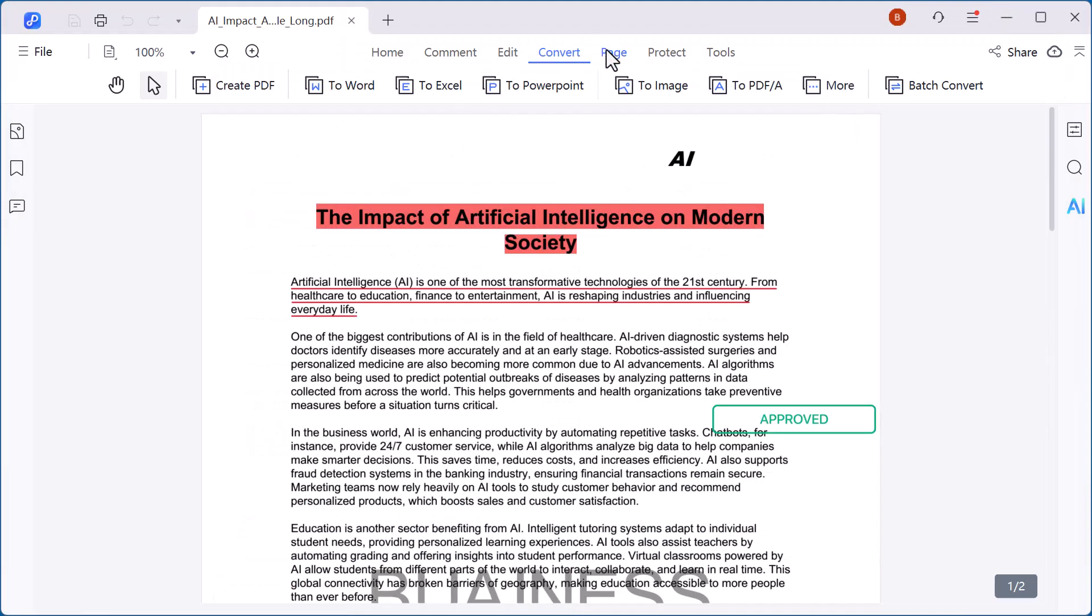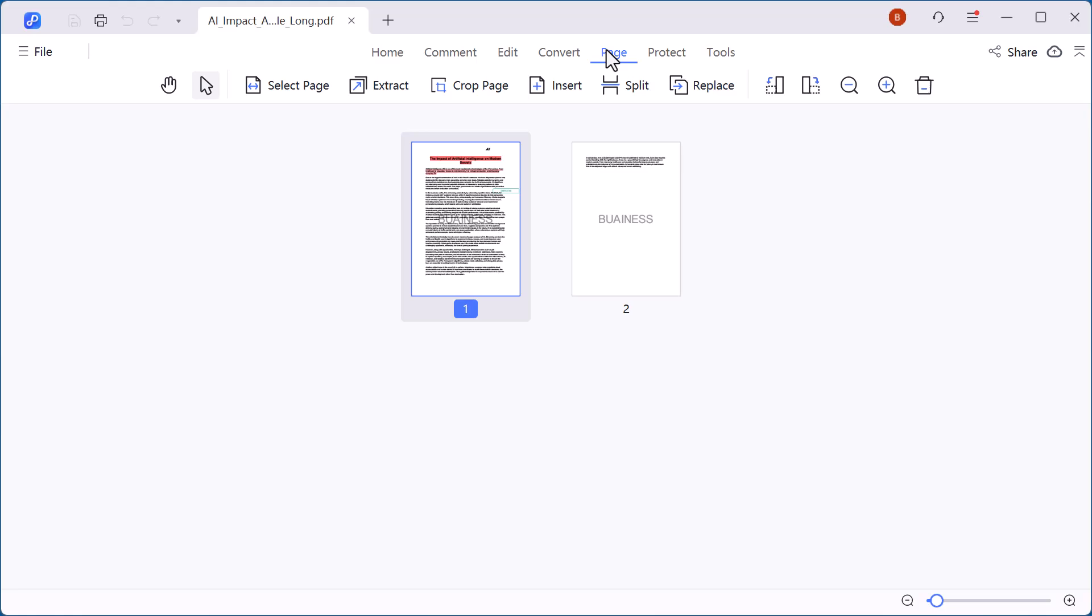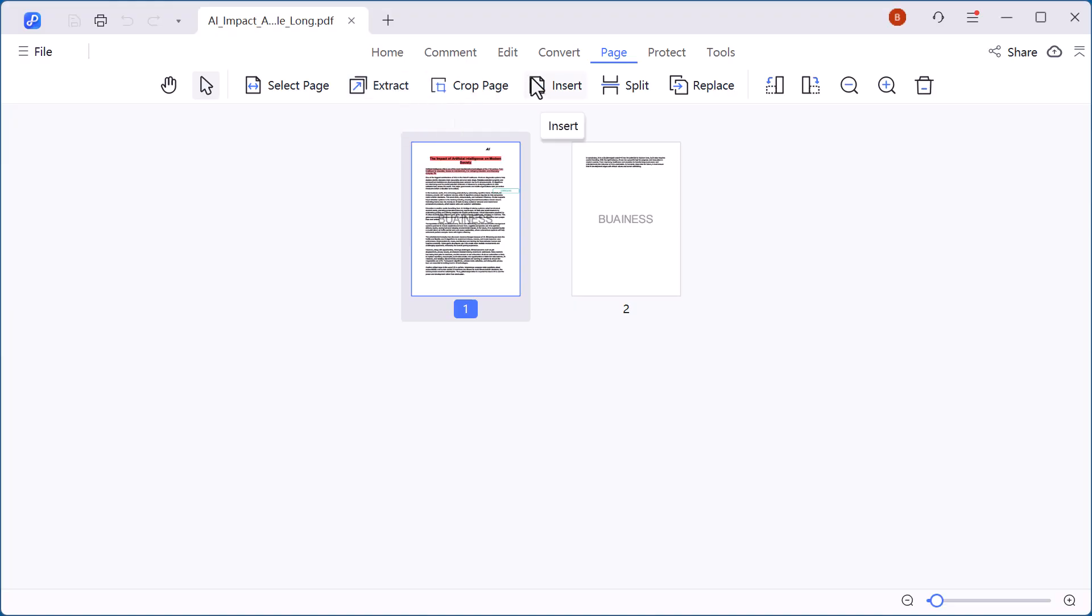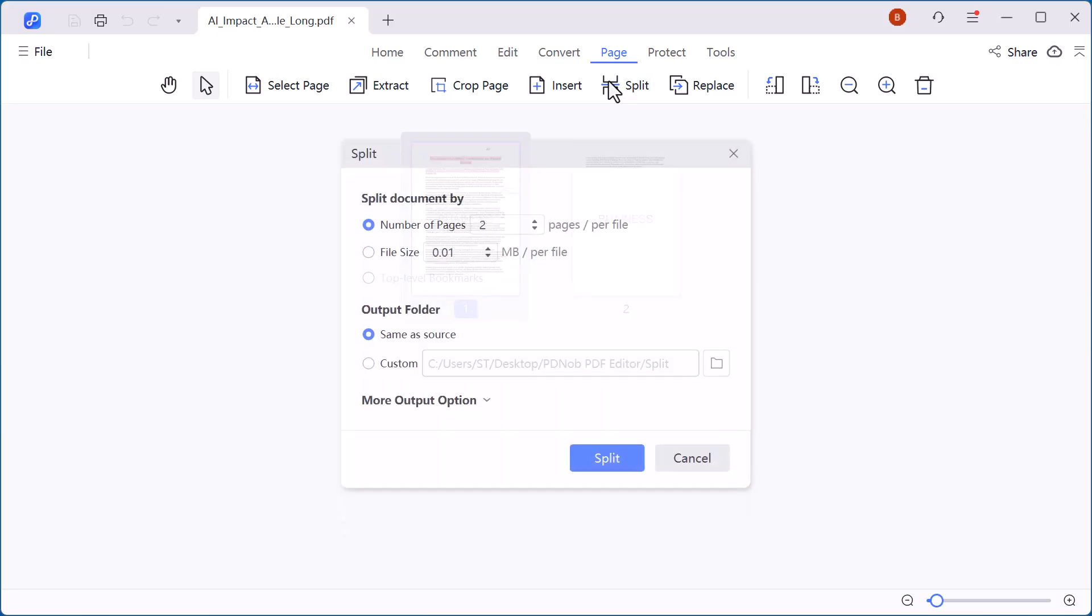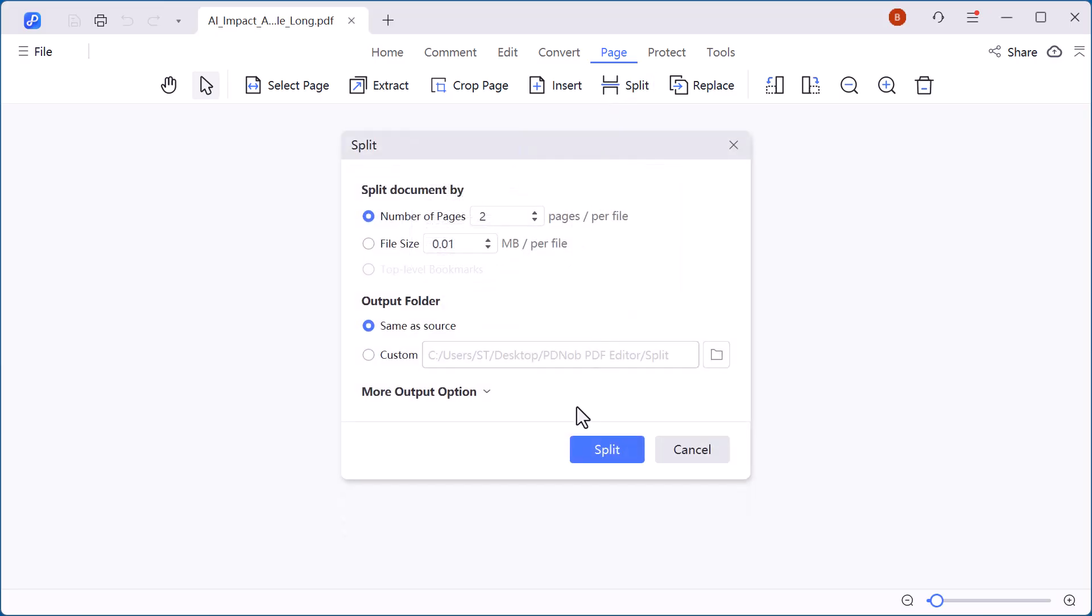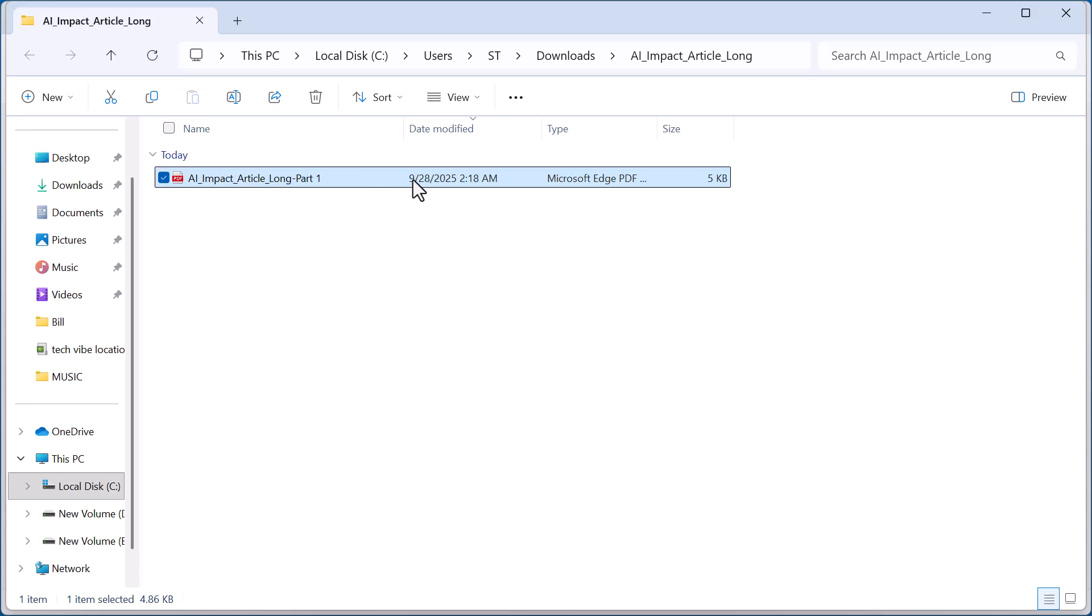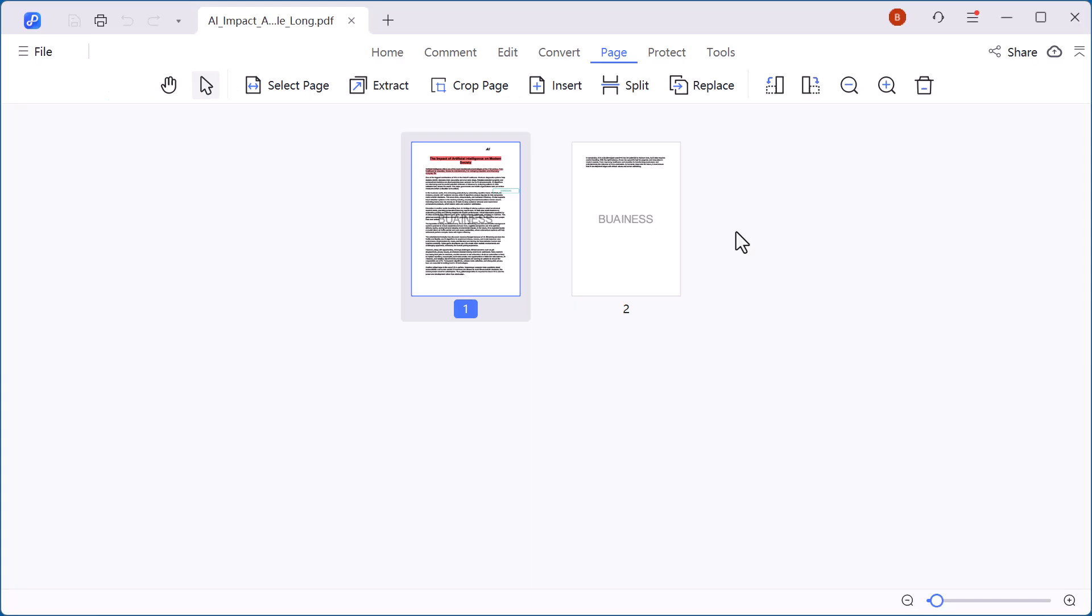Now let's take a look at the page option. Here you get complete control over your document pages. You can select specific pages, extract only the ones you need, or crop to adjust margins and remove extra spaces. There's also the option to insert new pages into your file, split a large PDF into smaller sections, or even replace an existing page with a new one. These tools make it super easy to organize and customize your PDF exactly the way you want.